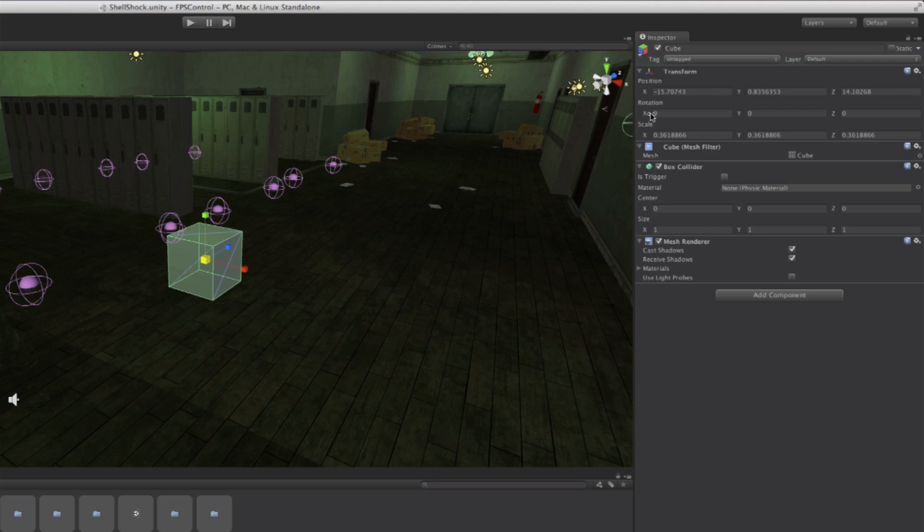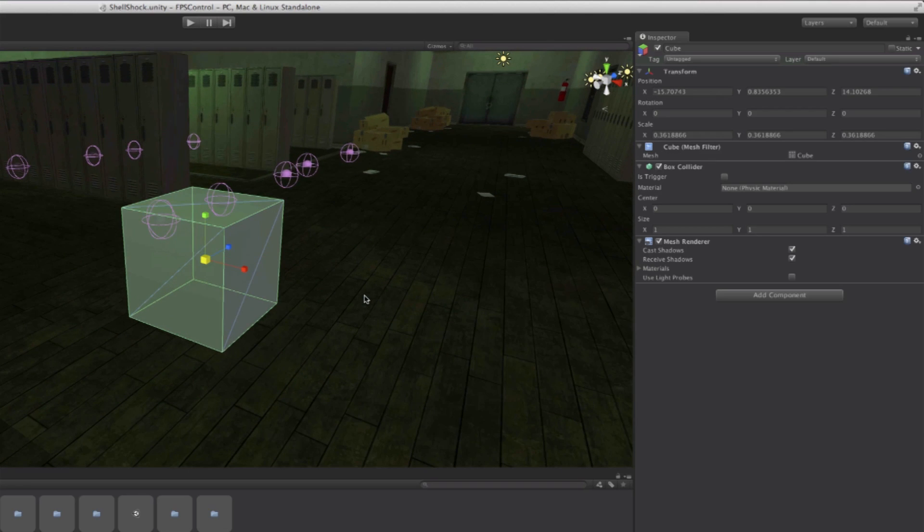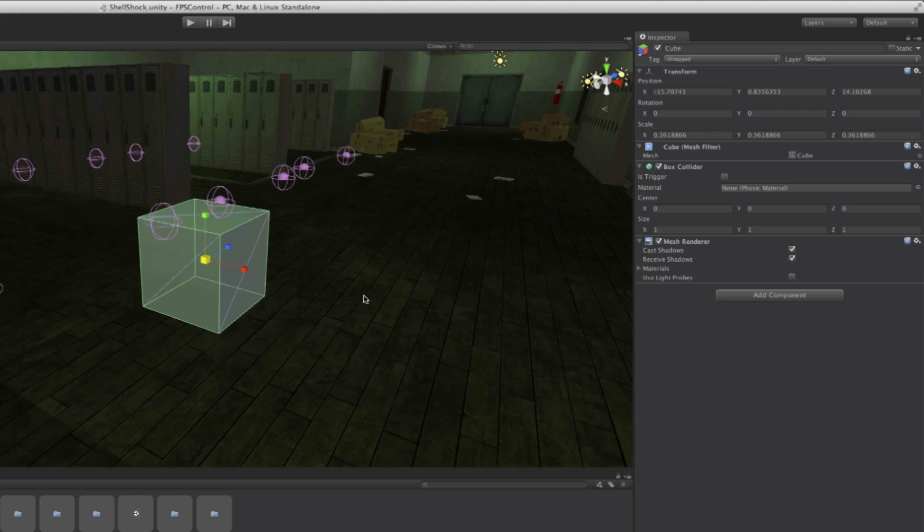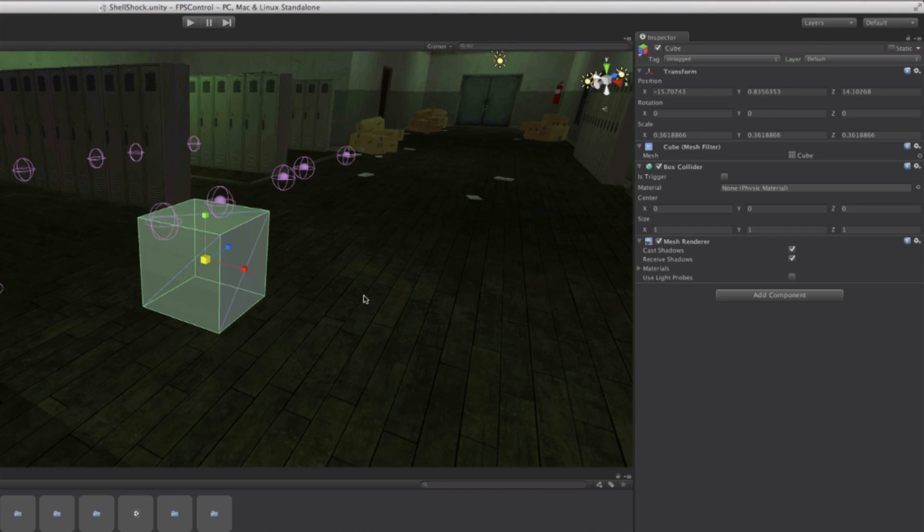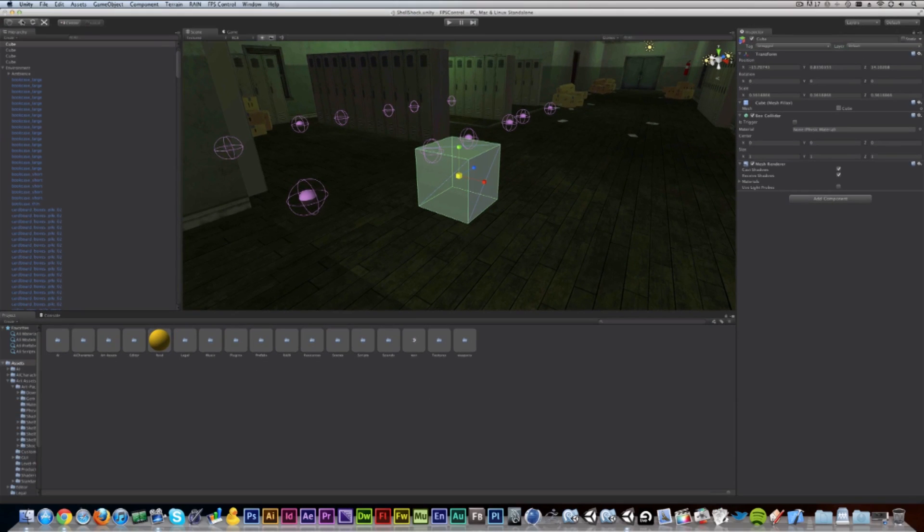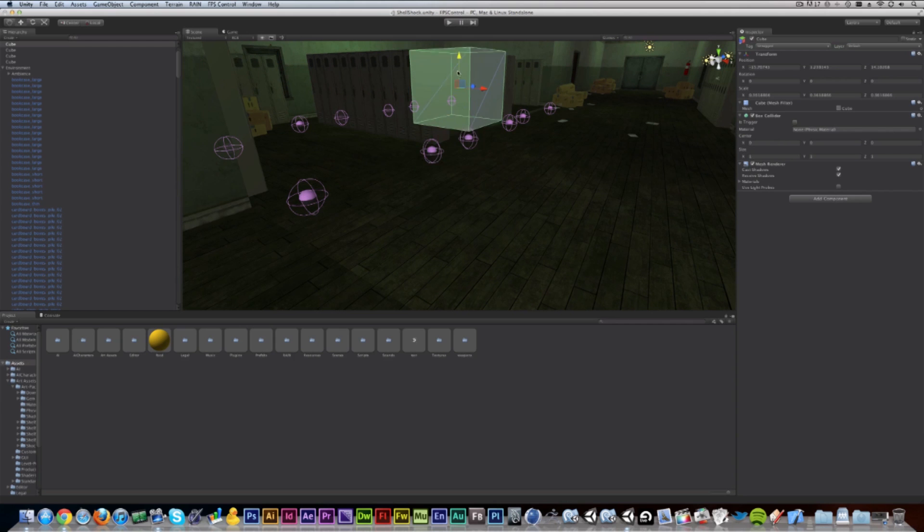Also the rotation is mentioned here and the position of the cube. Now we'll get into 3D axes a little bit later. But right now what we want to do is move the cube up towards the ceiling.